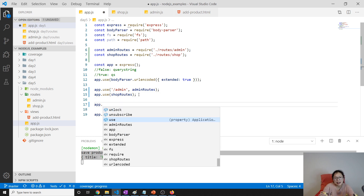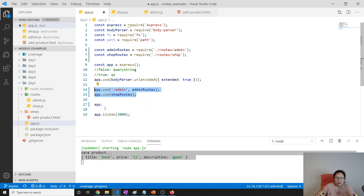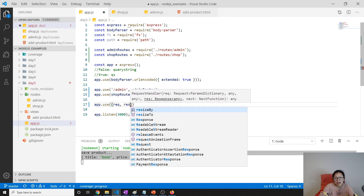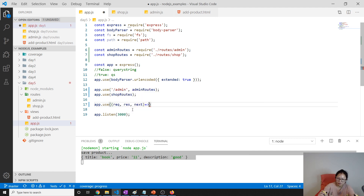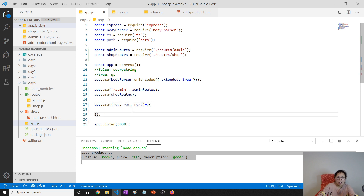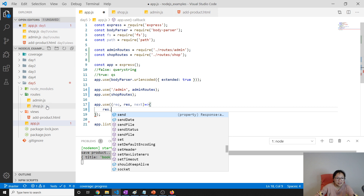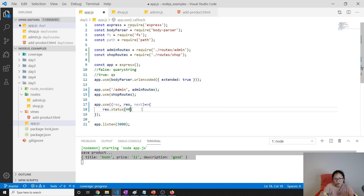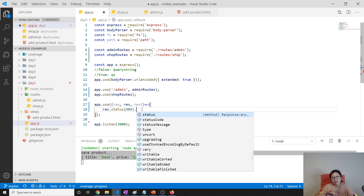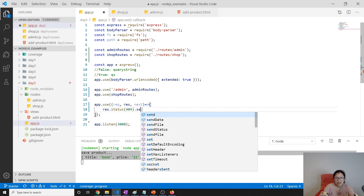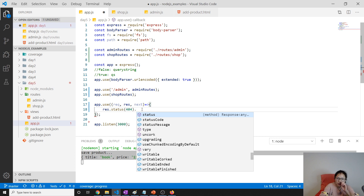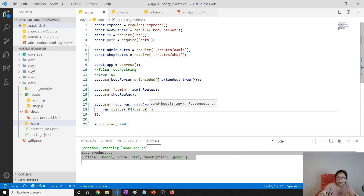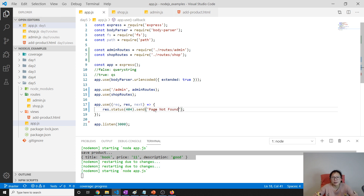So how to do that? It's very simple. We add it at the end, after all the routes. We use app.use() and give it request, response, and next. Inside, we set the response status to 404 — meaning the thing the user wants doesn't exist — and then we send a response.